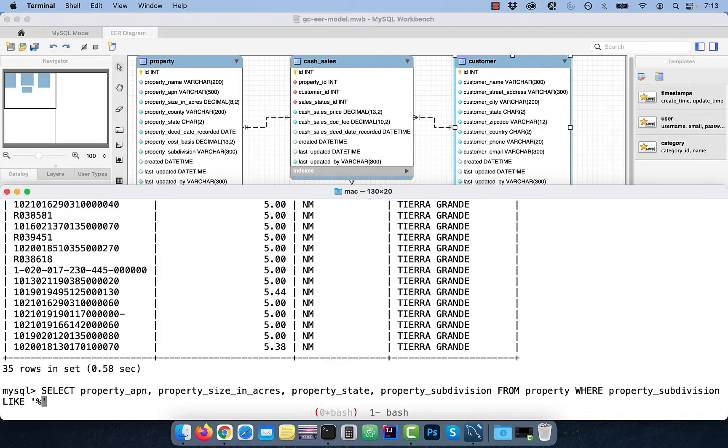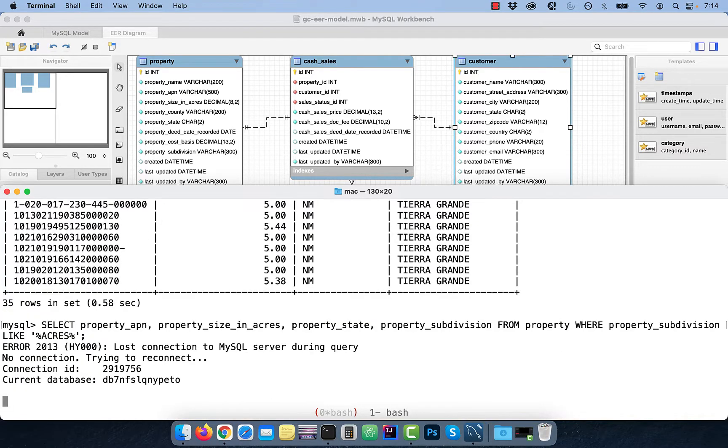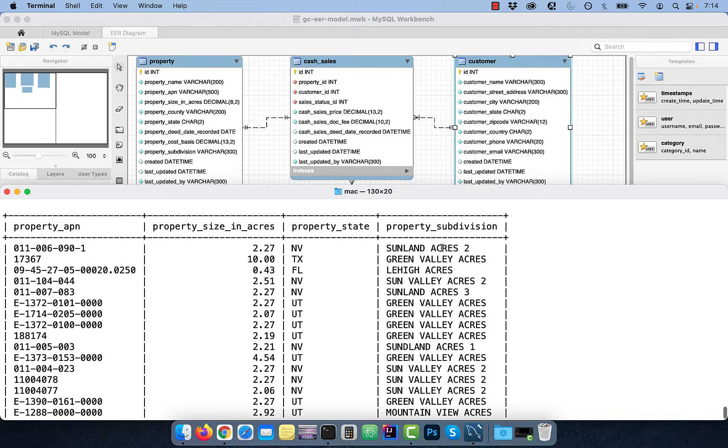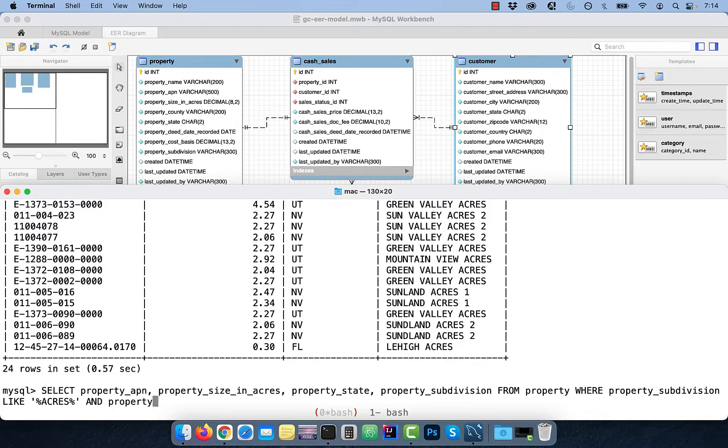PERCENT ACRES PERCENT implies there can be any number of characters before or after the word ACRES. To further restrict the output where the property state starts with an N, use the LIKE keyword in conjunction with the AND operator.